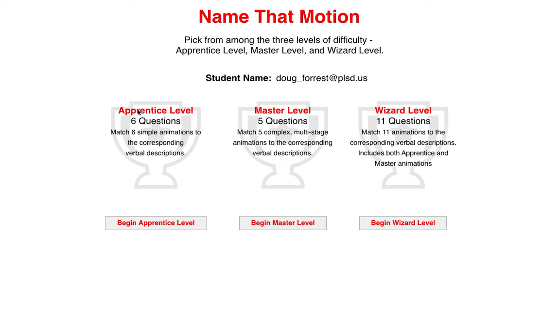This would get you six points, this level would get you eight points, this level will get you ten out of ten points on our first standard or our first assessment for one-dimensional motion.